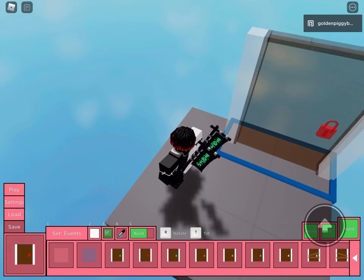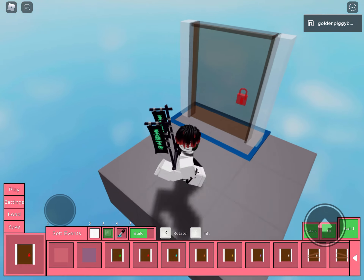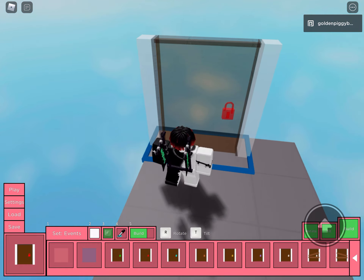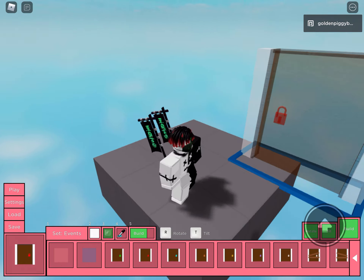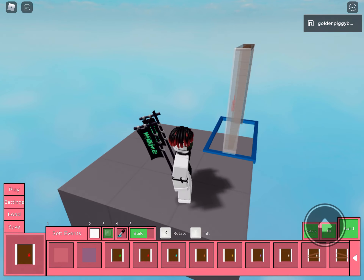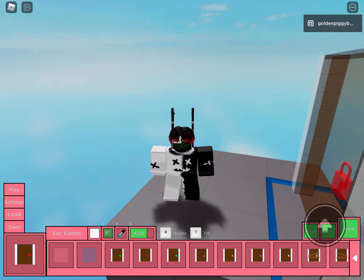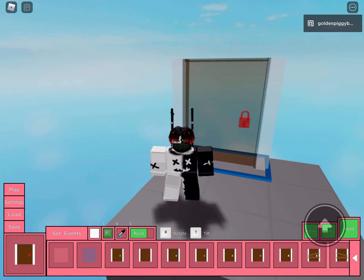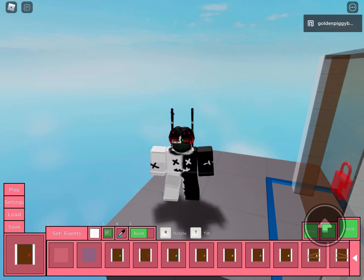So yeah, basically what you're going to want to do — if your door is like this and you don't want it like this, you want it the other way, just press rotate twice. And that's how you tilt and rotate — it's just these two buttons in the corner that I'm pressing.